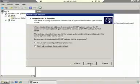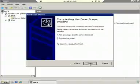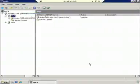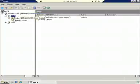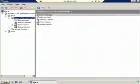By having the scope in place but not active, it has been configured, but it cannot yet be available to give out IP addresses to the clients. In order to activate this scope, I'm going to right click on the scope and simply select Activate.